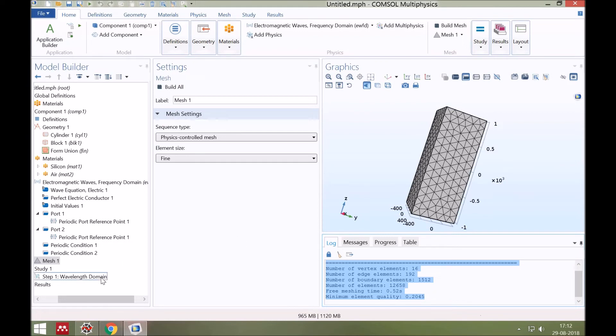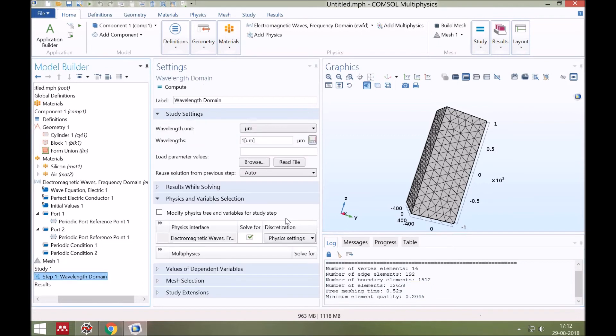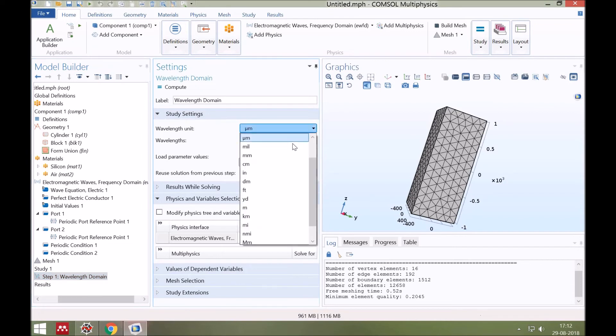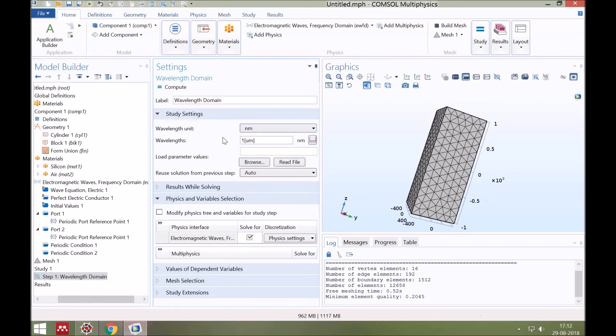Last step is to define the operational wavelength. It's in nanometers. And suppose its value is 1550 nanometers. Compute it.